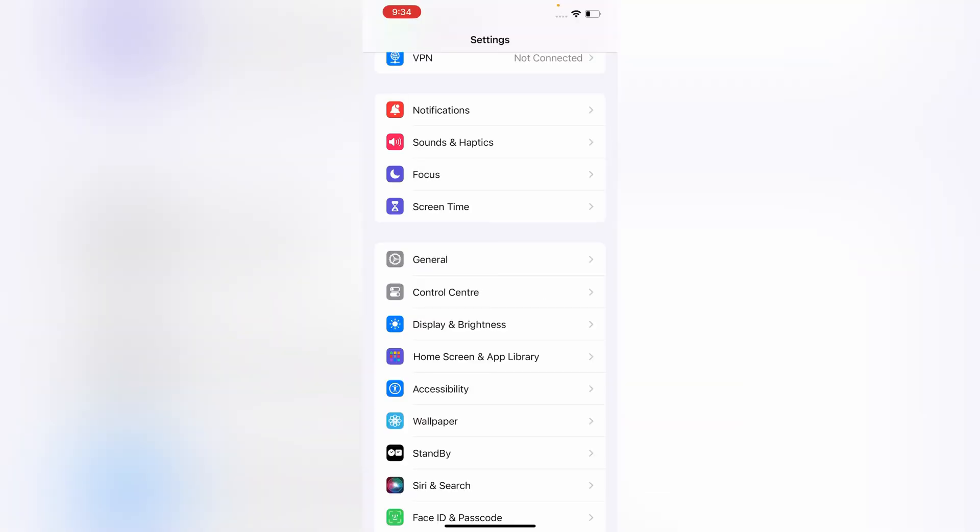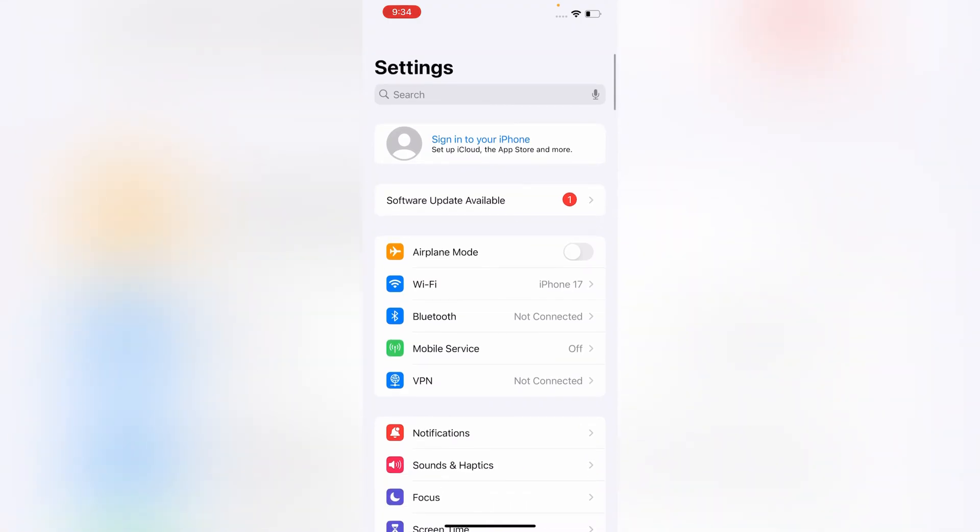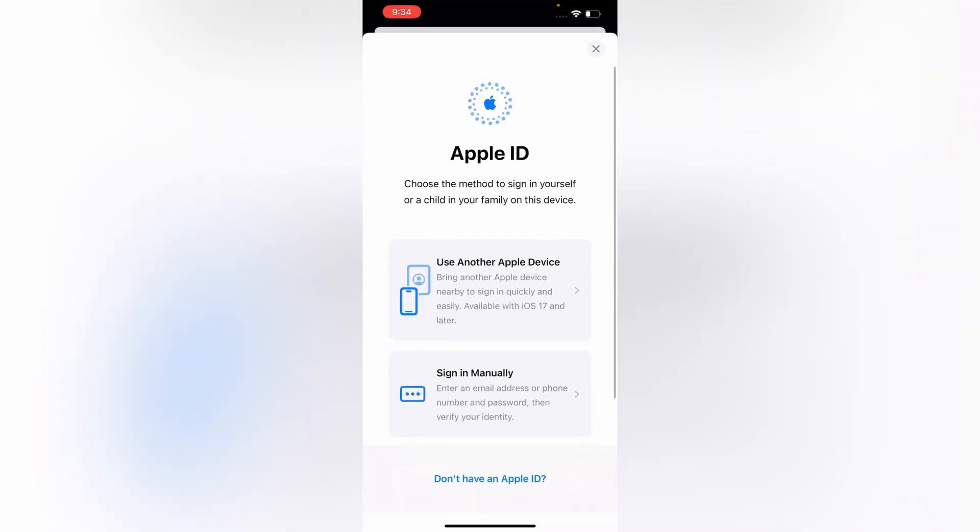Now you have to wait for a while. So here you can see Apple ID is successfully removed from our iPhone. In the same way you can also remove Apple ID from iPhone and iPad without password and without computer.